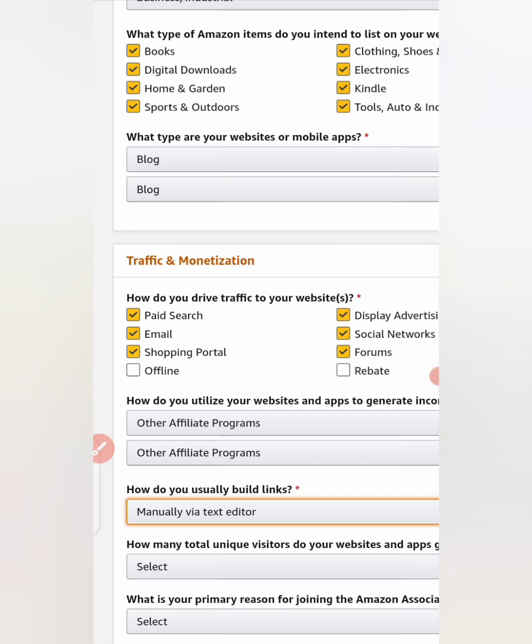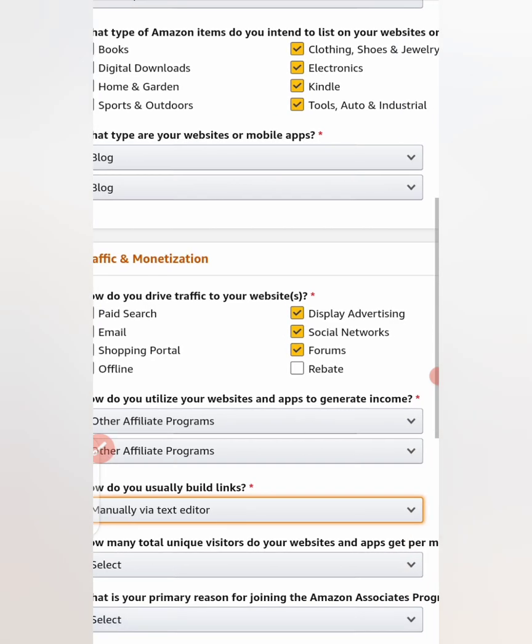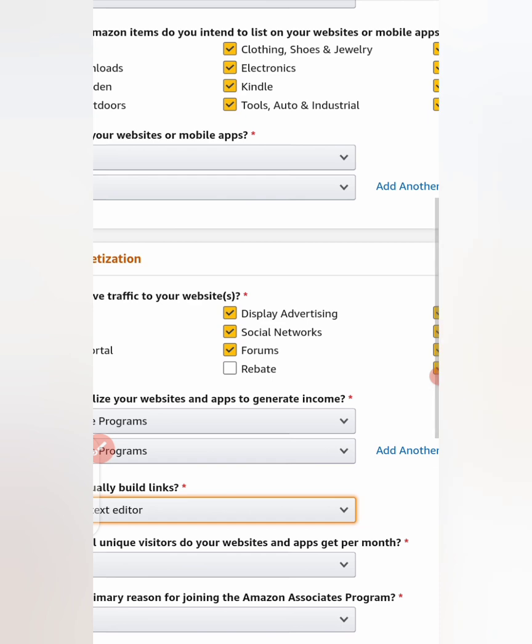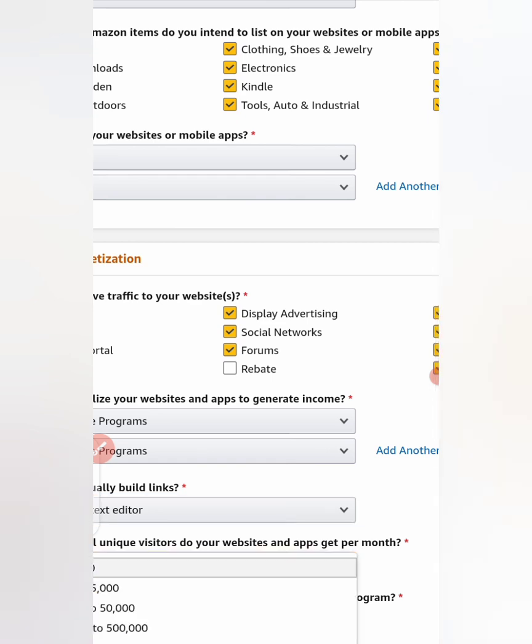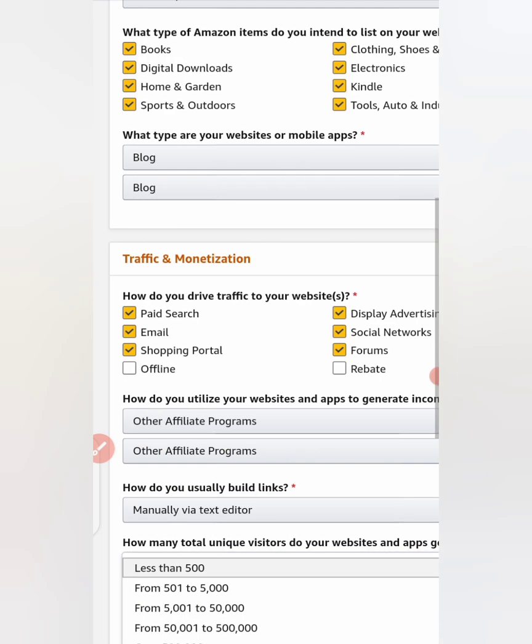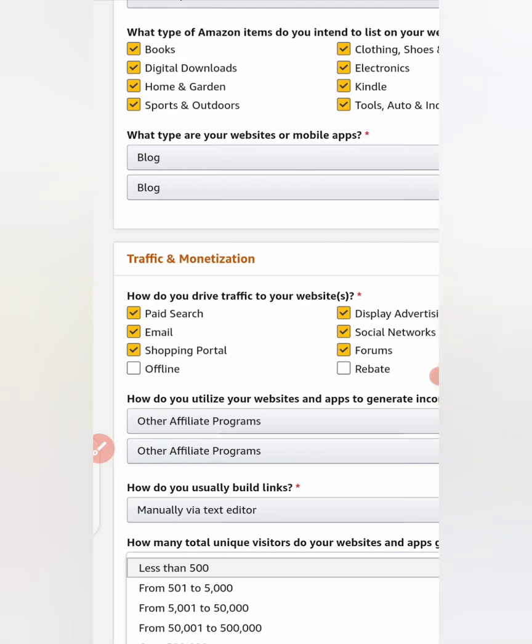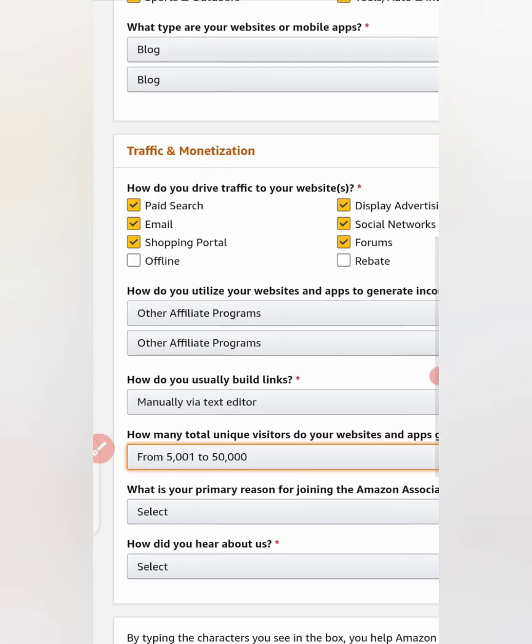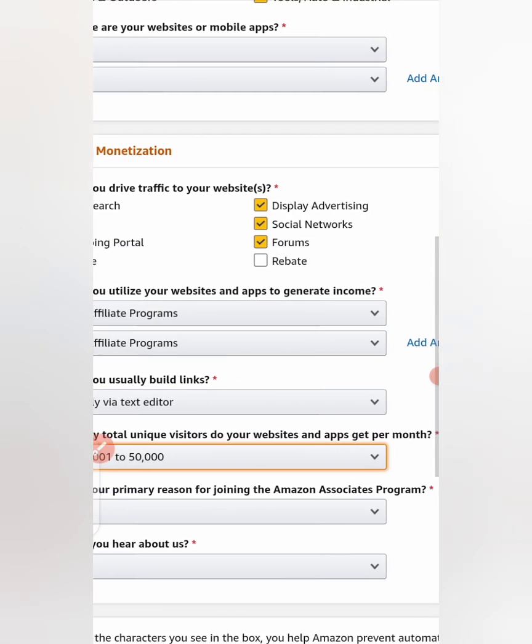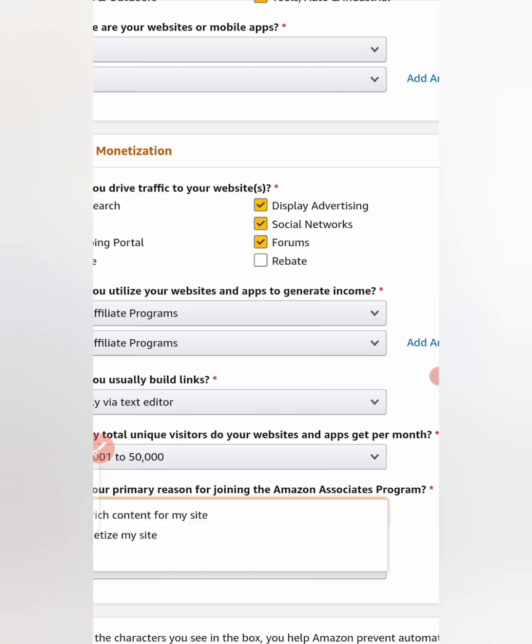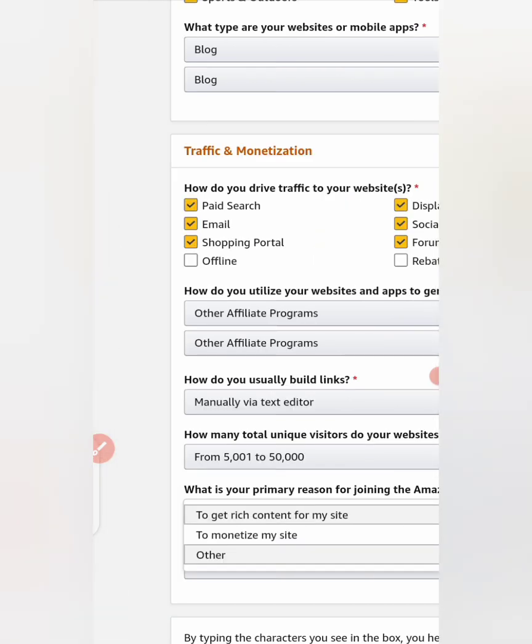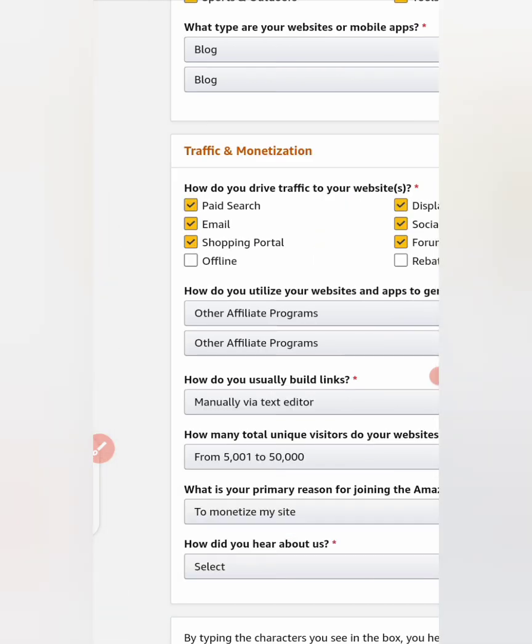How many total unique visitors do your websites and apps get per month? Select 5,000 to 50,000. What is the primary reason for joining the Amazon Associates? Select to monetize my site.